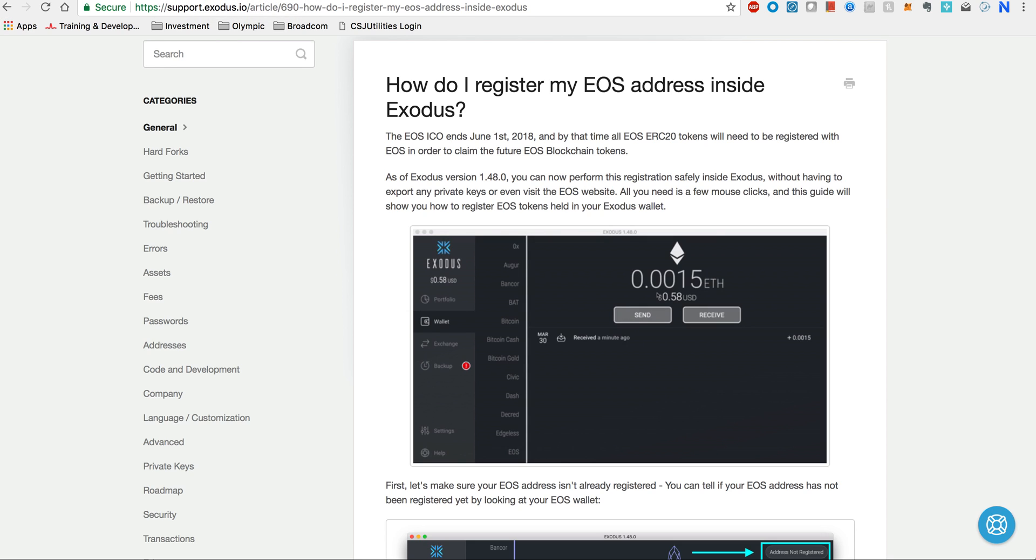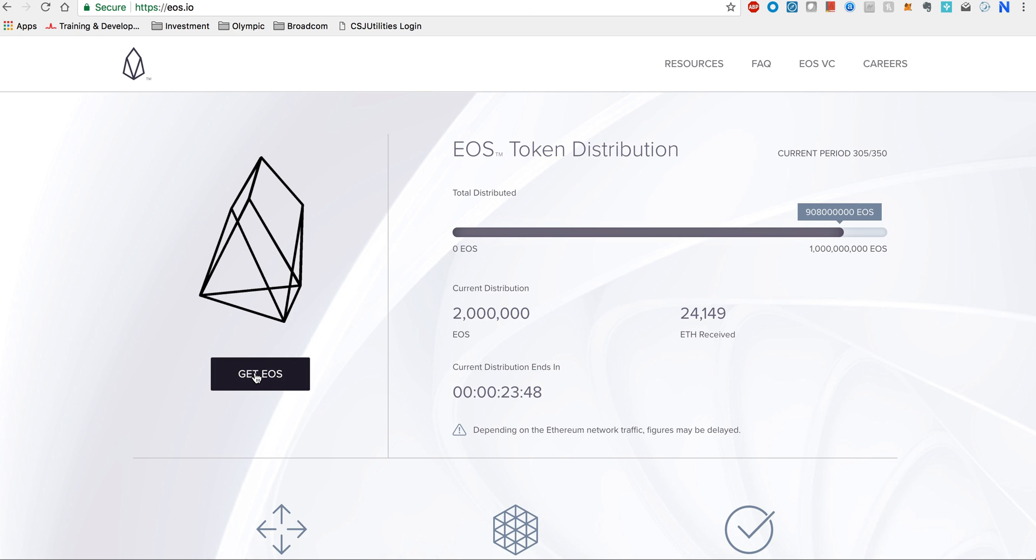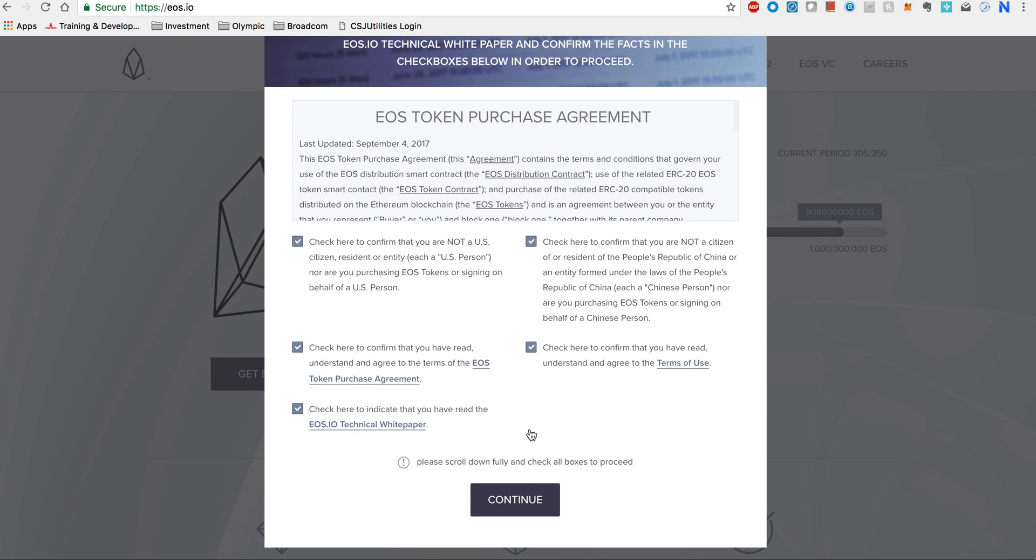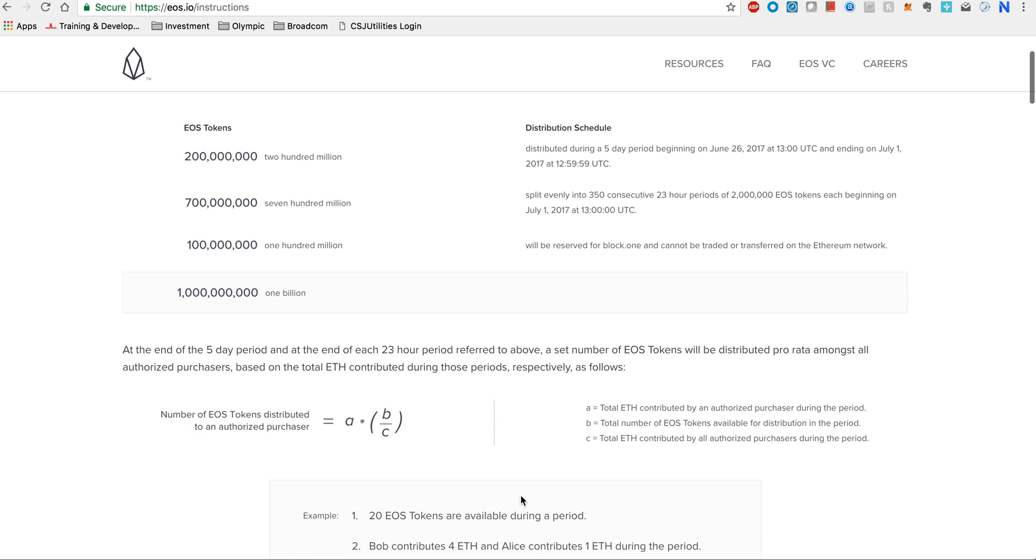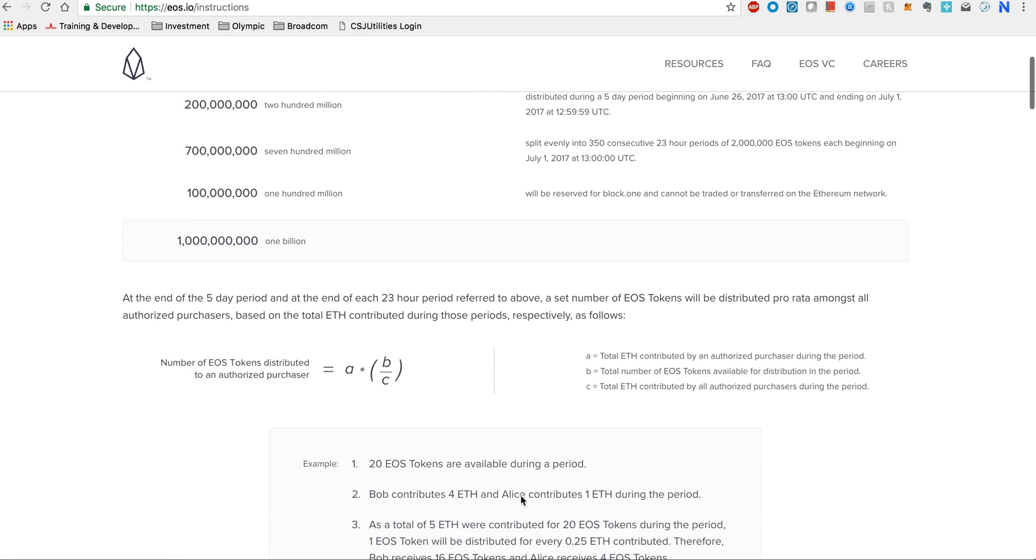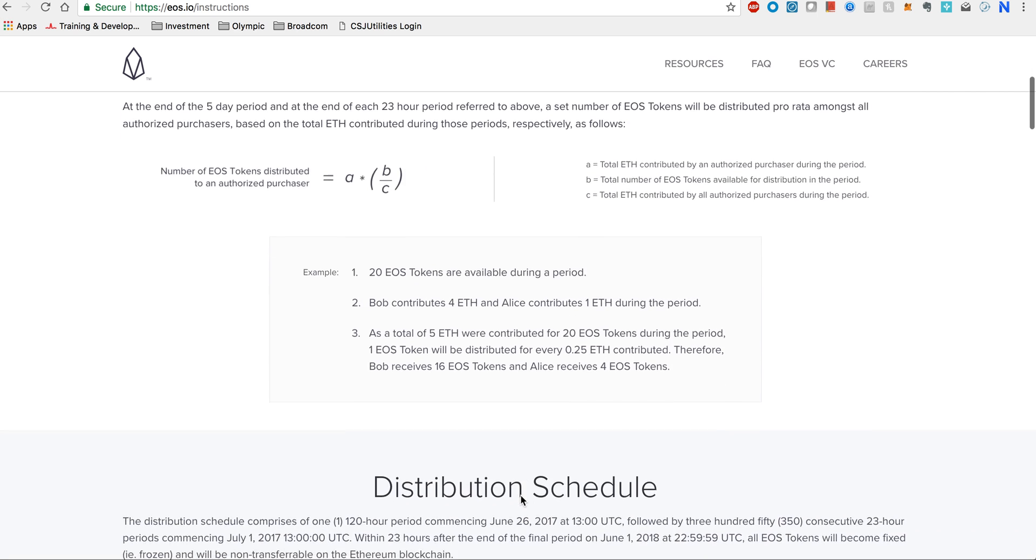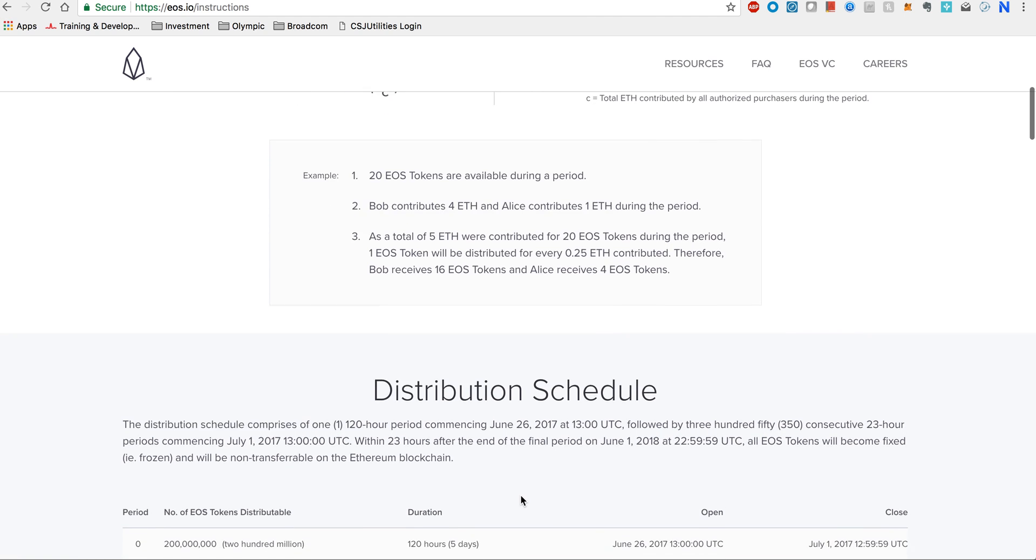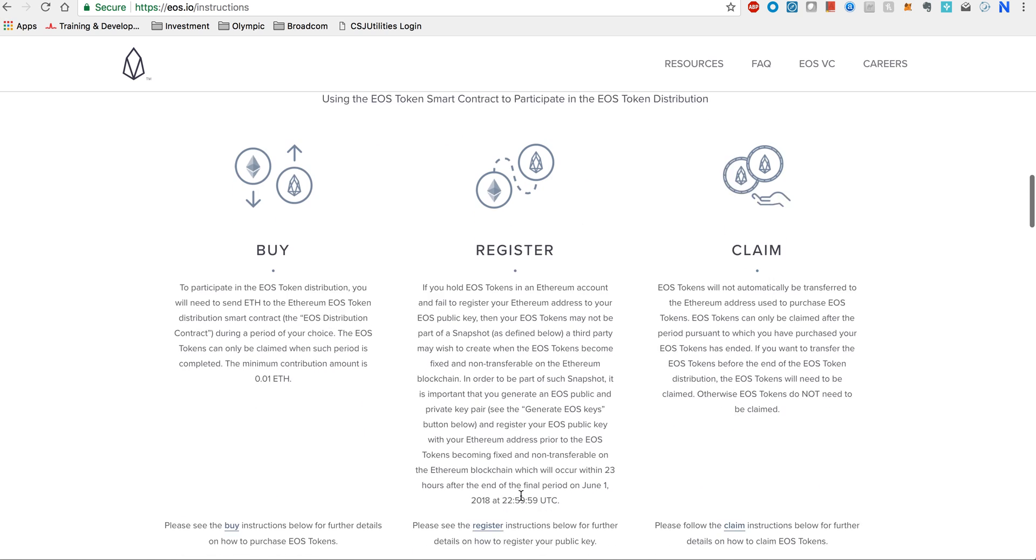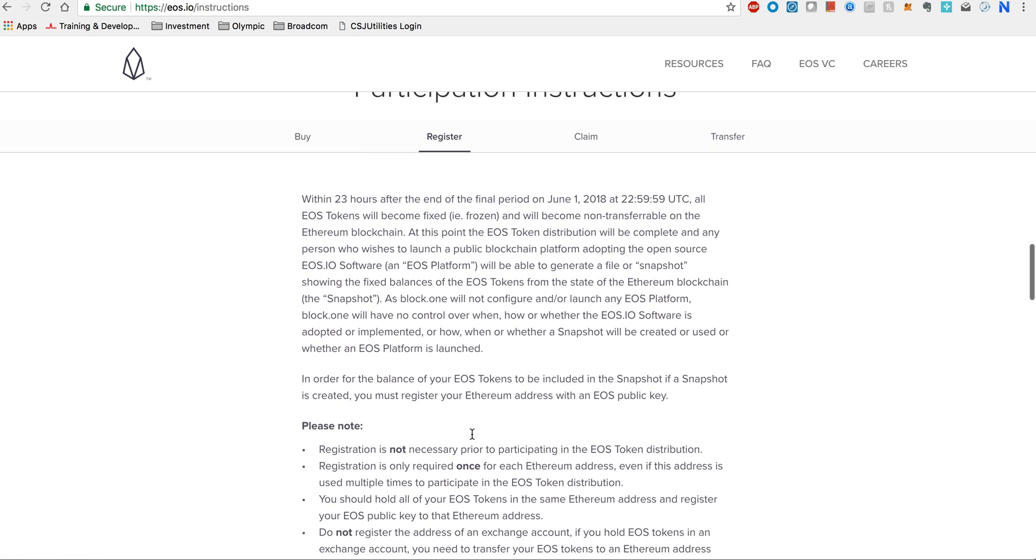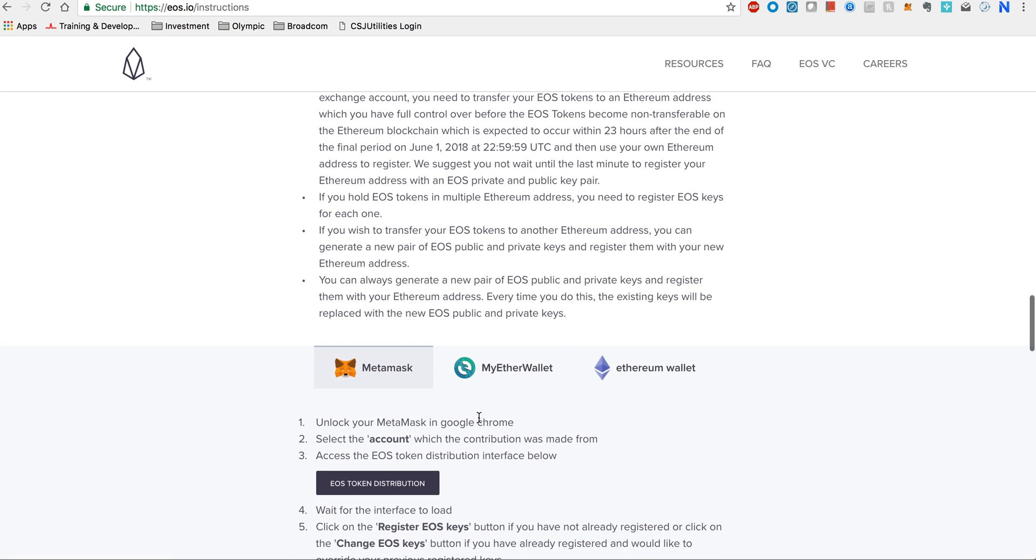Let's go and start the process. We say get EOS on EOS.io and you just need to click on all these disclaimers and you say continue. In this website they are talking about how you can buy. As you know, the EOS ICO is still ongoing until the mainnet launch until June 1st, so you can keep buying tokens. But right now we are focusing on registering. Go to register and there's a link here, please see the register instructions. You click on this and it takes you down to the register area.